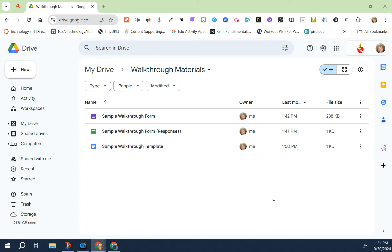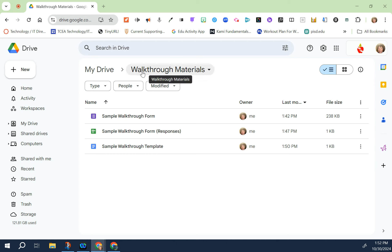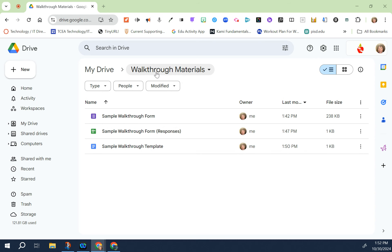Before we get started there are four things that you need to do. The first item is to go to your Google Drive and make a folder with your school name that says walkthrough and whatever school year that it is. I've named mine walkthrough materials.